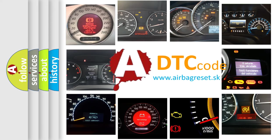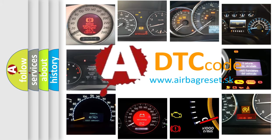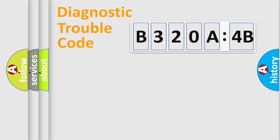What does B320A4B mean, or how to correct this fault? Today we will find answers to these questions together. Let's do this.